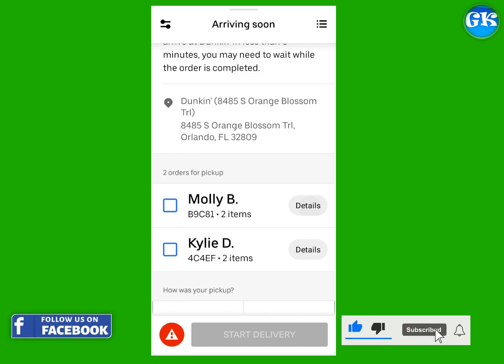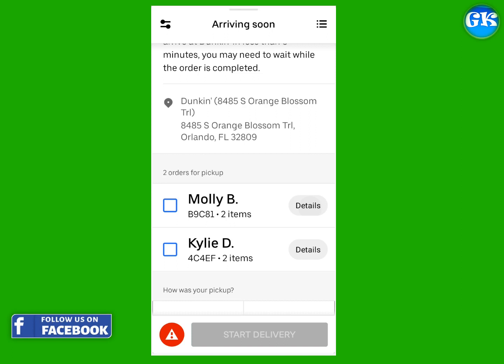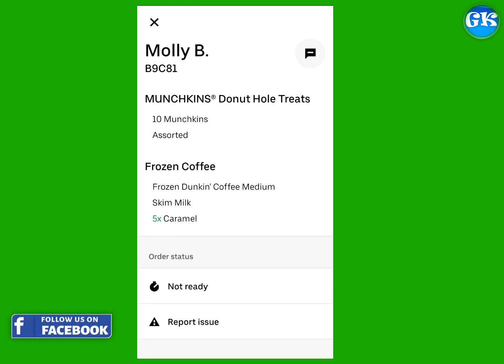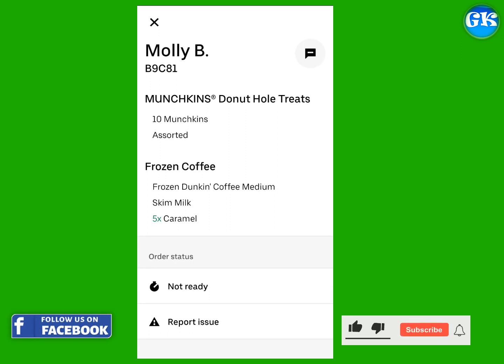Tap Details to see more information about an order. It is useful to communicate the order status to the customer to cover your back when it's not ready yet, so they know that it's not your fault if it takes longer than expected.